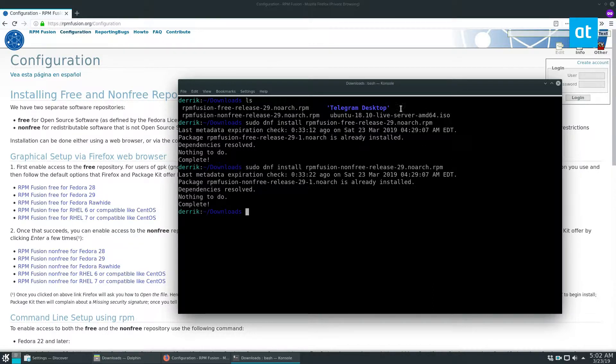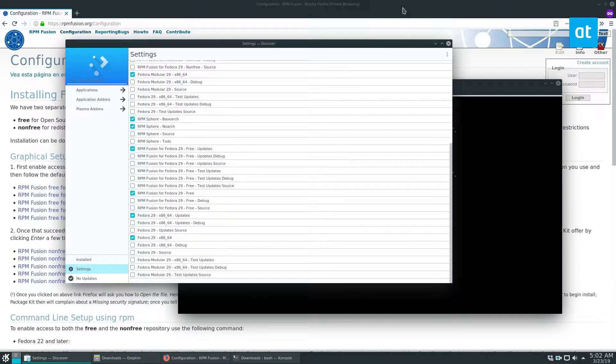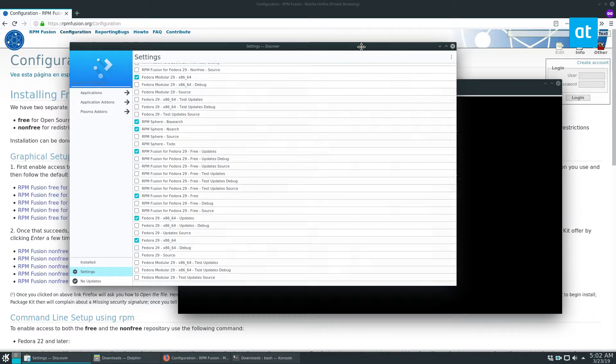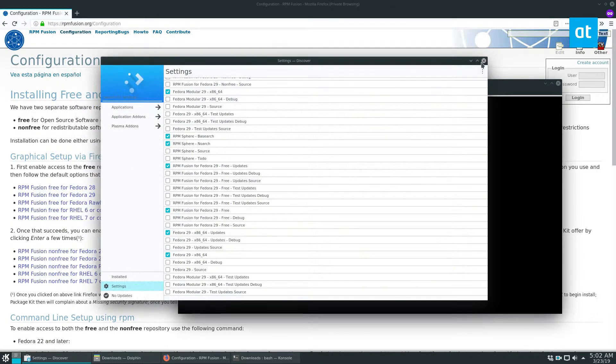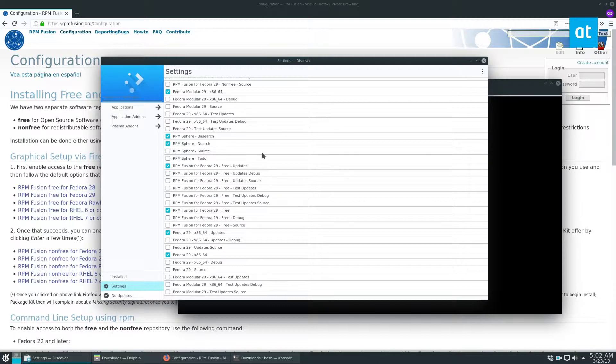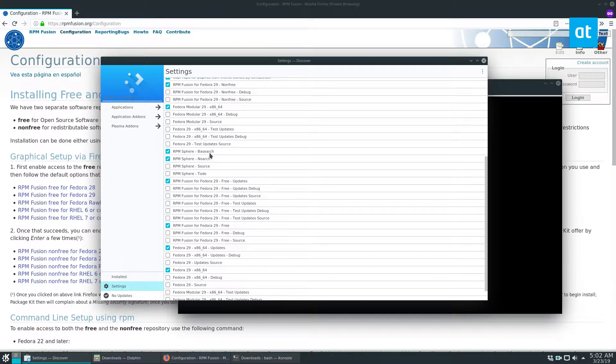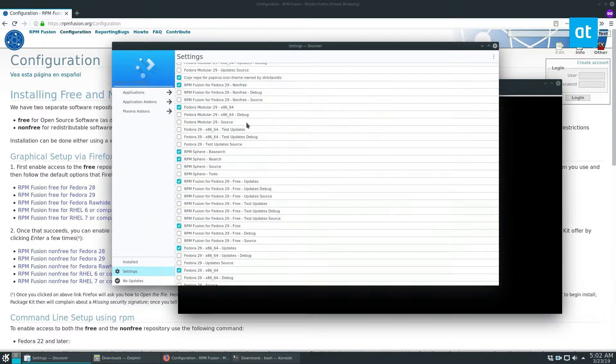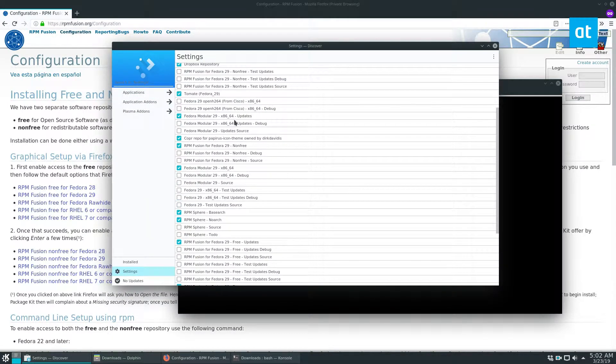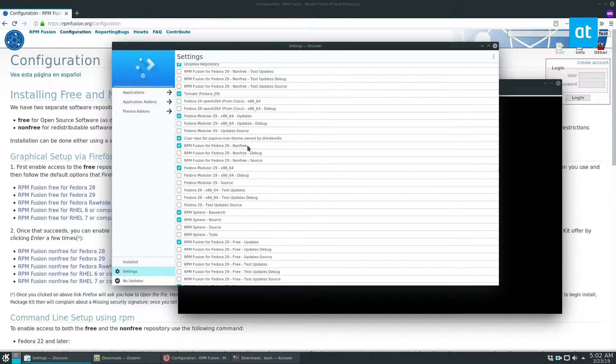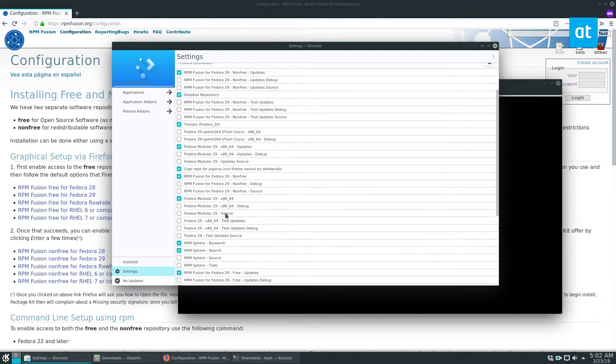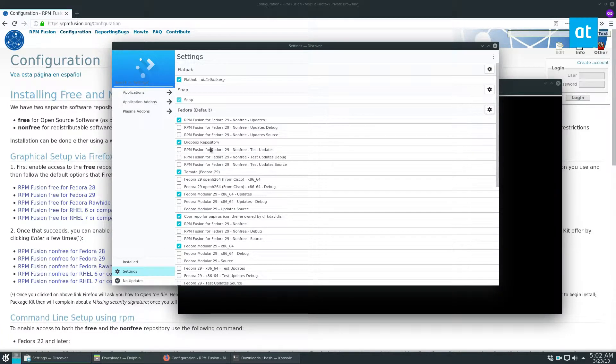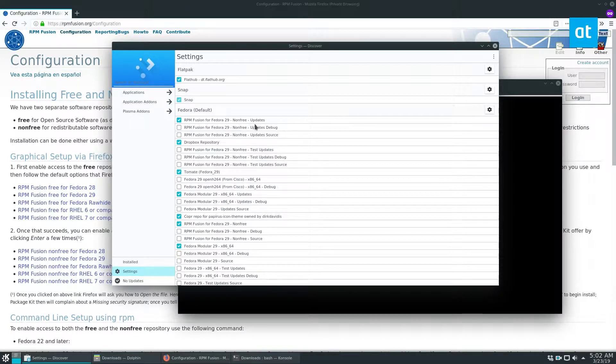Once those two packages are installed, you can go to your repo manager. Now I'm using the KDE release, so you can see here I'm using KDE Discover to view this. But you can see the RPM Fusion non-free repo is enabled, as well as the RPM Fusion free for updates and all of that other stuff.